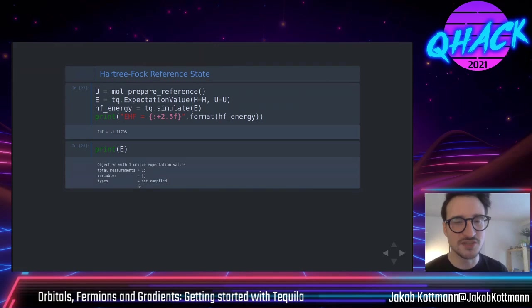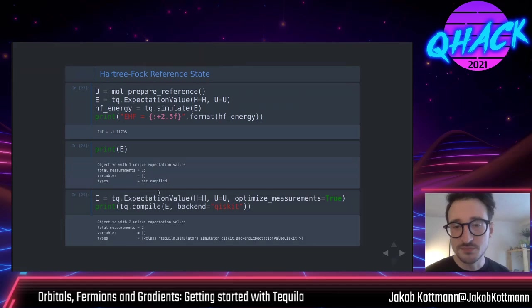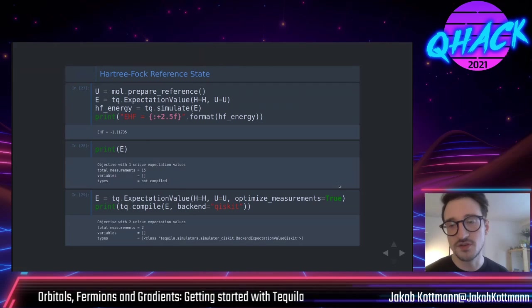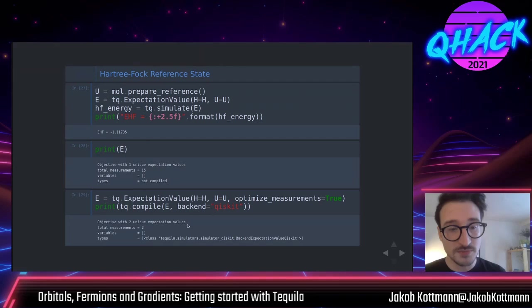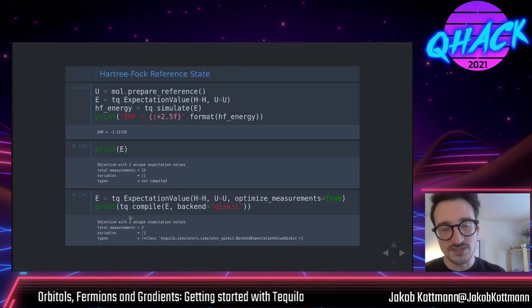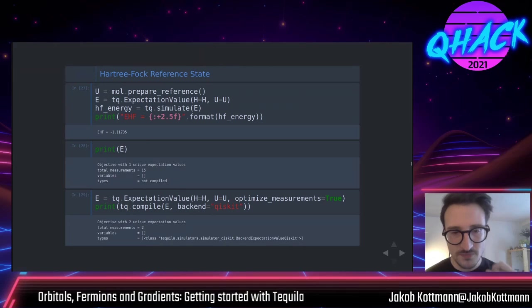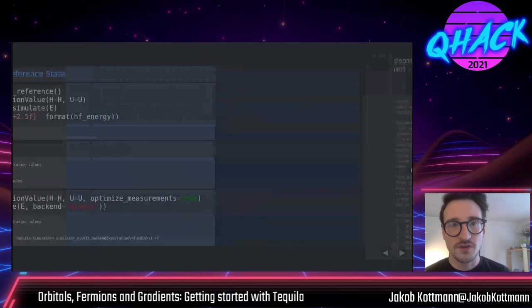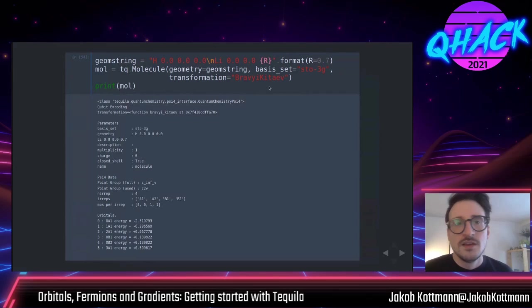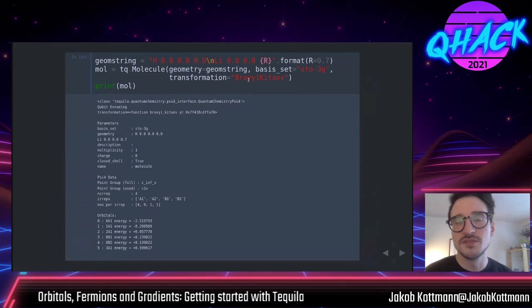When initializing your expectation value, you can optimize your measurements. The implementation was done by TCN and Flat from Arthur Izmaylov's group at University of Toronto — they have a whole series of papers on optimizing measurements. After optimization, you see two unique expectation values but only two measurements, because these expectation values only have Pauli Z operations and can be evaluated in parallel on a quantum computer. Tequila manages this for you. Another example: the lithium hydride molecule, this time using the Bravyi-Kitaev mapping; the default is Jordan-Wigner if not specified.